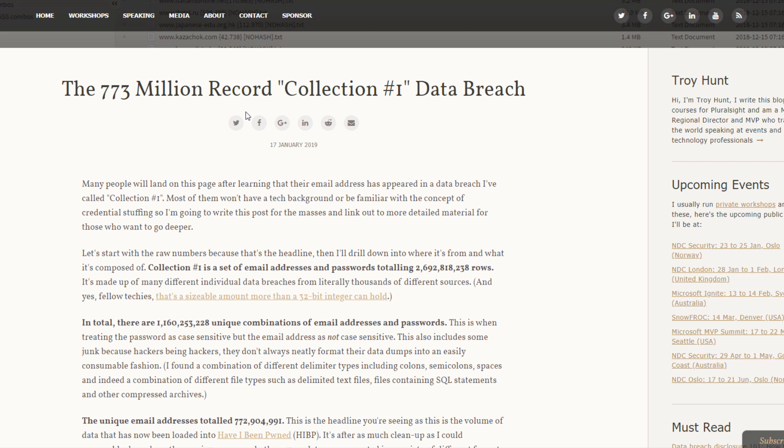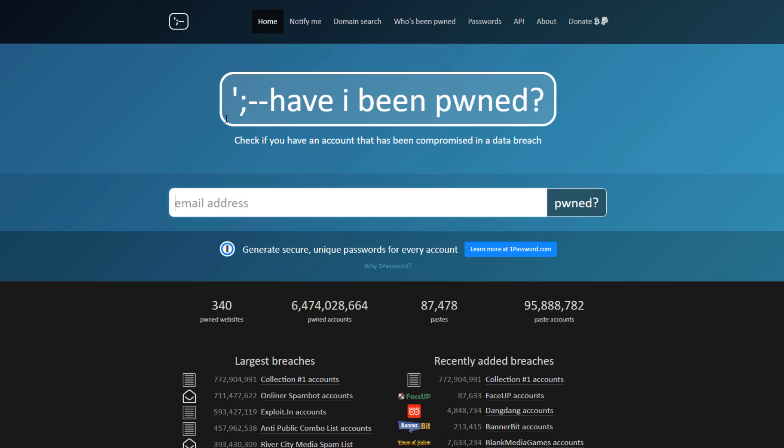So here's the disease, but where's the cure? Well, there are a couple of things you can do. First of all, you can go to haveibeenpwned.com and check if your email address was part of the breach. And it's very likely that it was.